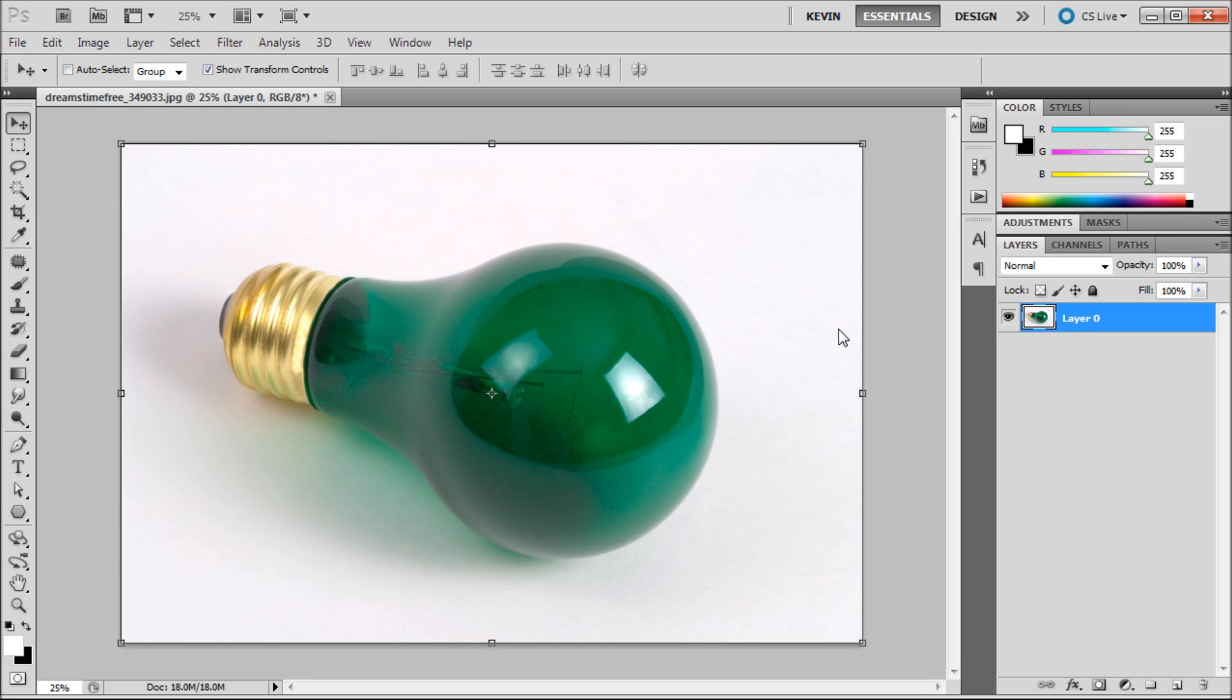There are often times when editing photos in Photoshop that you would like to quickly remove a small imperfection from an image. There are many ways to go about this, but one of the best tools for the job is the patch tool.